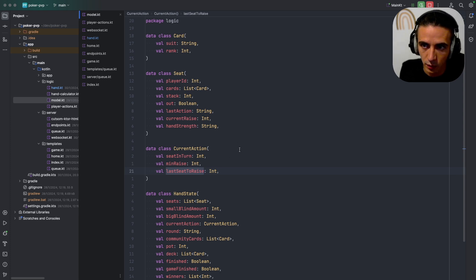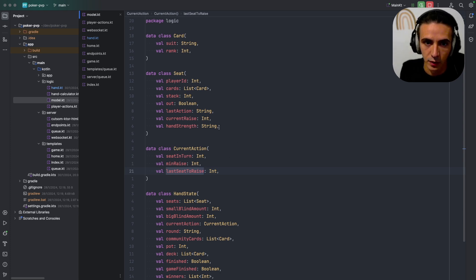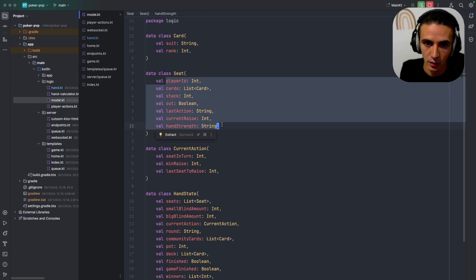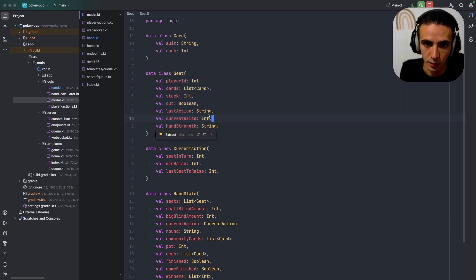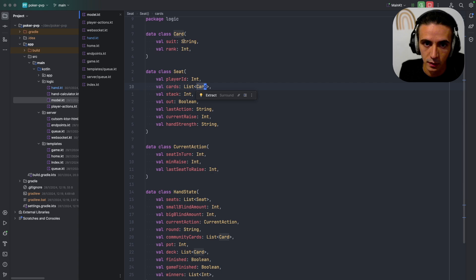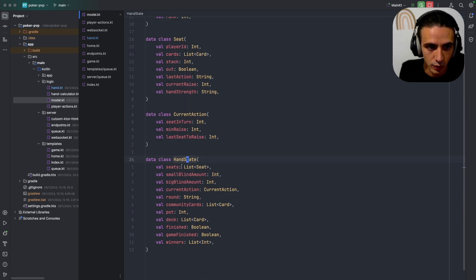Seat just stores basic information about the player including the private cards and this is an example of what a card is. So this hand state is converted to a hand state for player.